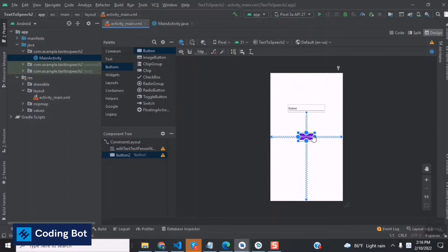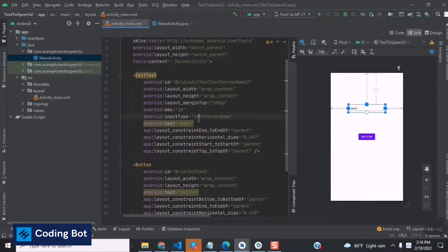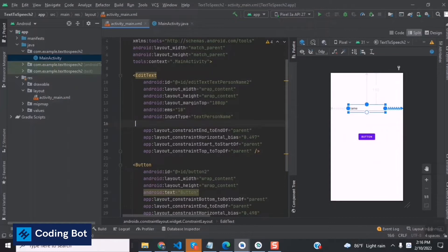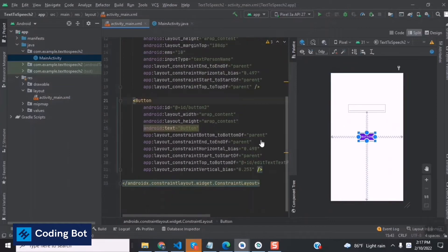Now I'm going to go to the split view. We don't need a text label here so I can remove it, and we can rename the button to 'Click Me'.